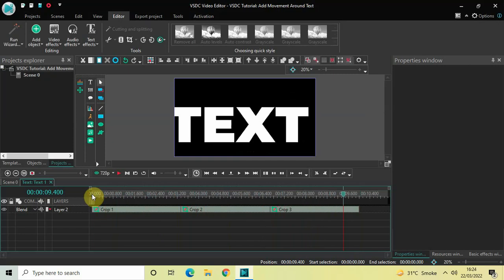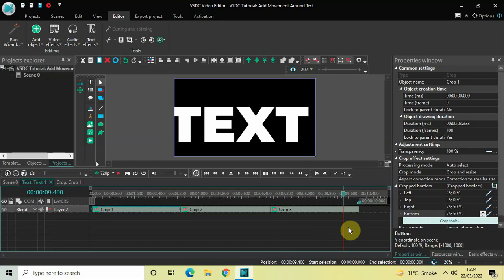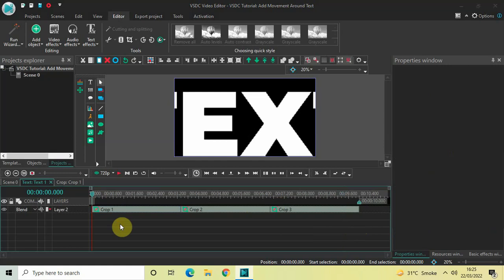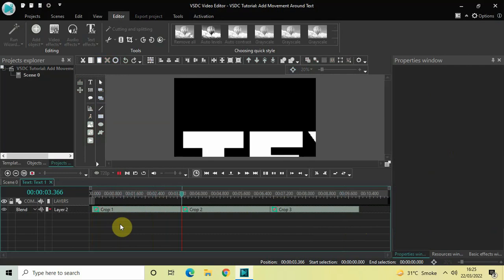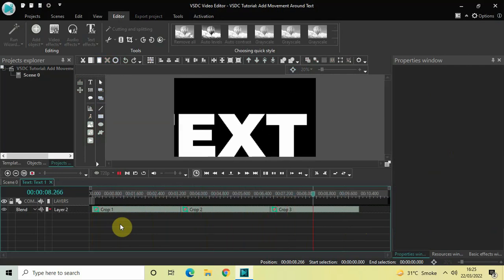This is not the only way to add movement around a static text. If you play with the values inside the Left, Top, Right, and Bottom options, you can add movement in a variety of different ways — just experiment with the values. That's how you can add movement around a static text in VSTC free video editor. Let me know your thoughts in the comments below, like the video, and subscribe to my YouTube channel. Thanks for watching!